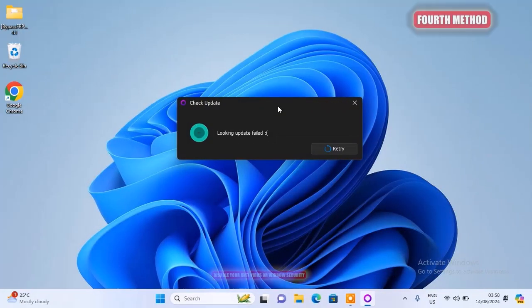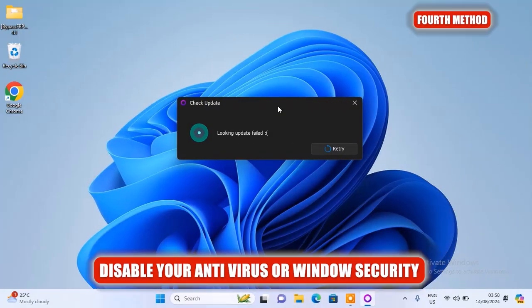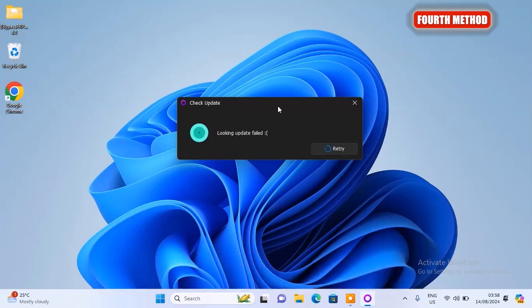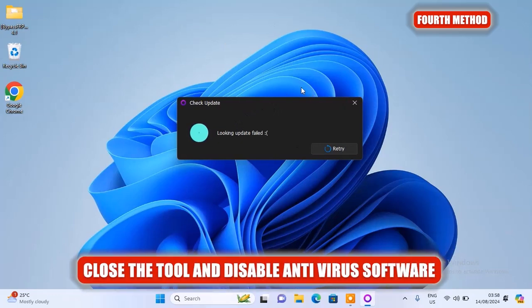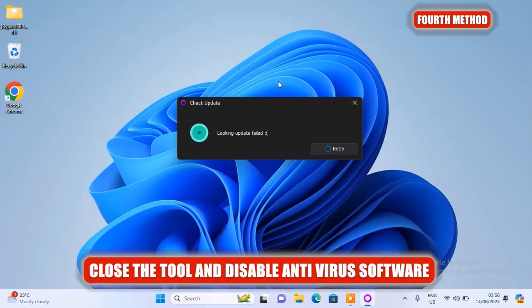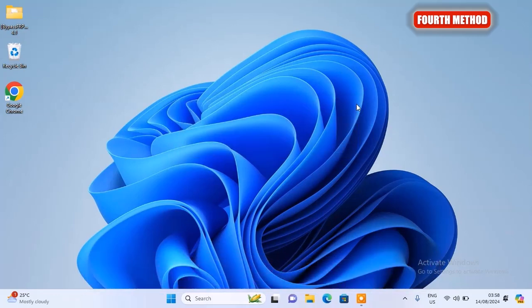Alright, so the next method here is to disable your antivirus or Windows security. Your antivirus or Windows security might be blocking Samsung Flash from accessing the internet. What you need to do here is to close the tool completely and then disable the antivirus software. Here I will proceed to turn off my Windows Defender because I don't have any antivirus installed on this PC.